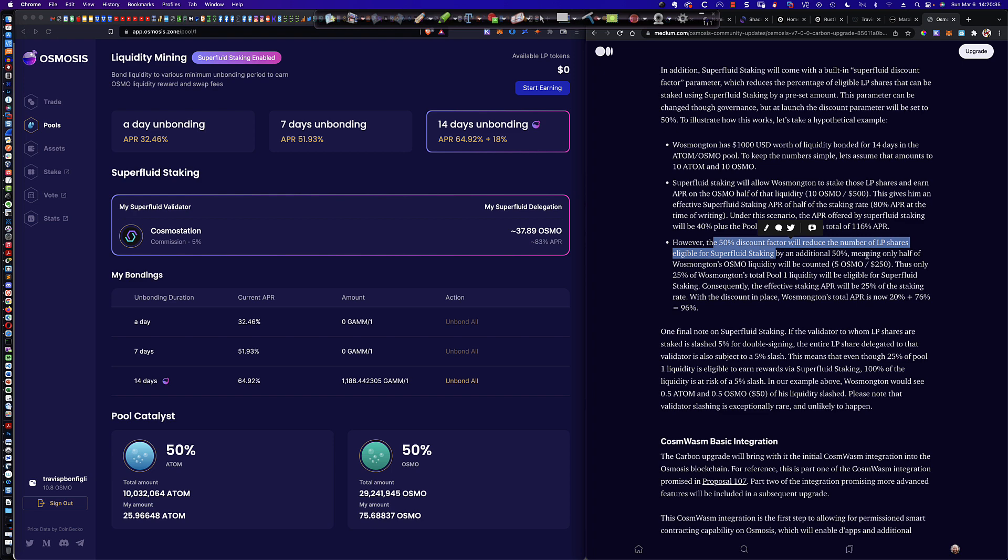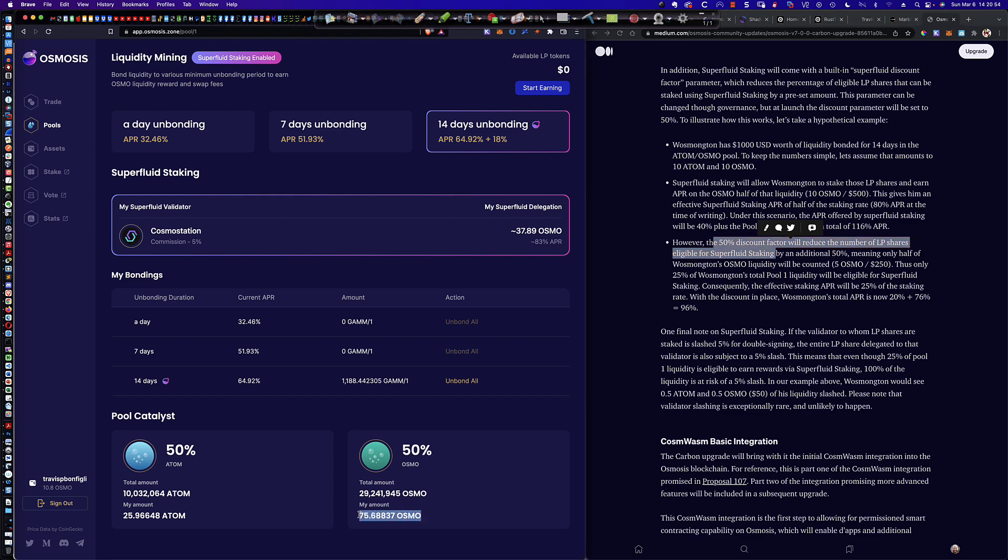Well, if you look at his third bullet down here, the 50% discount factor reduces the number and he refers to it as LP shares eligible for superfluid staking. And what he's talking about is these LP tokens down here, half of these LP tokens are Osmo. That's how you create the liquidity provider token. You use an equal amount of Atom and Osmo. However, when superfluid staking is enabled, initially it was said that you could only earn the superfluid staking bonus, let's say, on the Osmo half or the Osmo portion of this pairing here.